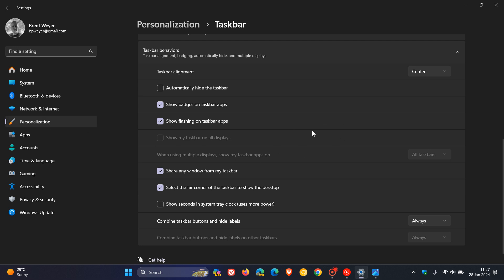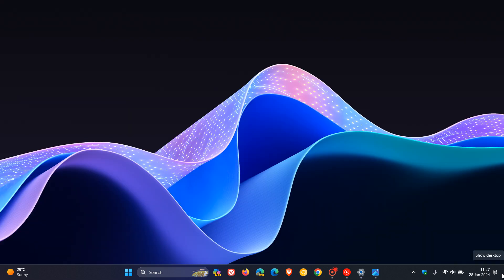you can see that there is a setting called select the far corner of the taskbar to show the desktop. And in Windows 11, if you head down to the bottom right of your taskbar, right to the right-hand side of the system tray, and you click on that, you are able to show your desktop.